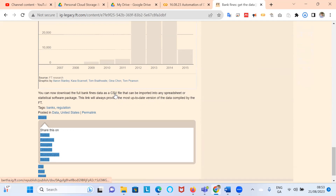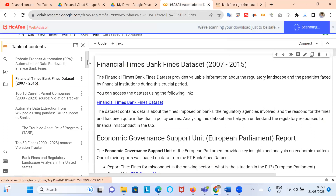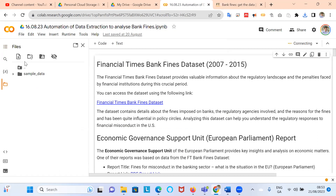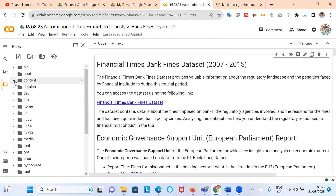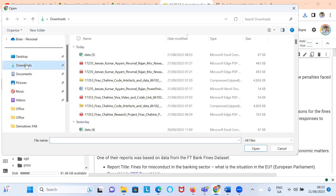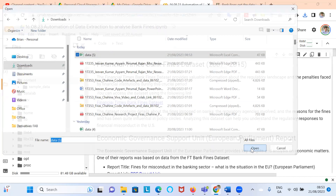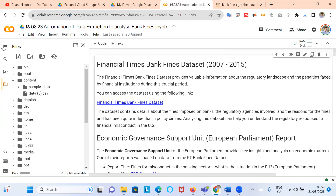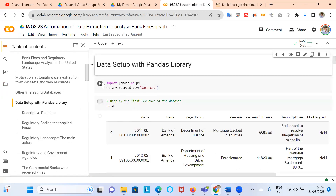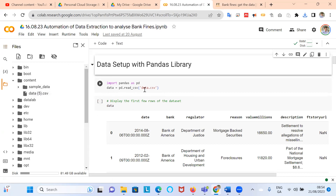We download the dataset again just for completeness. Then I go back to my content folder in Google Colab, which is a Jupyter Notebook. I find the content folder — that's the directory for reading data — and upload the dataset that just came down. Then we open it. I have to be careful that the filename is consistent with the pandas read_csv command.